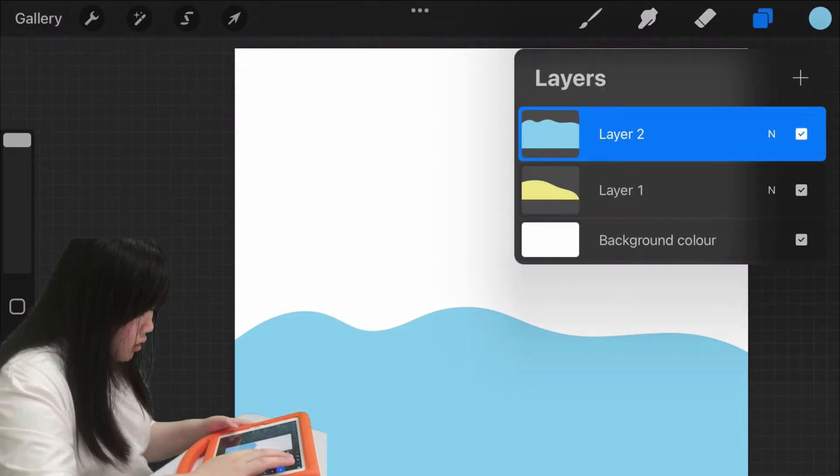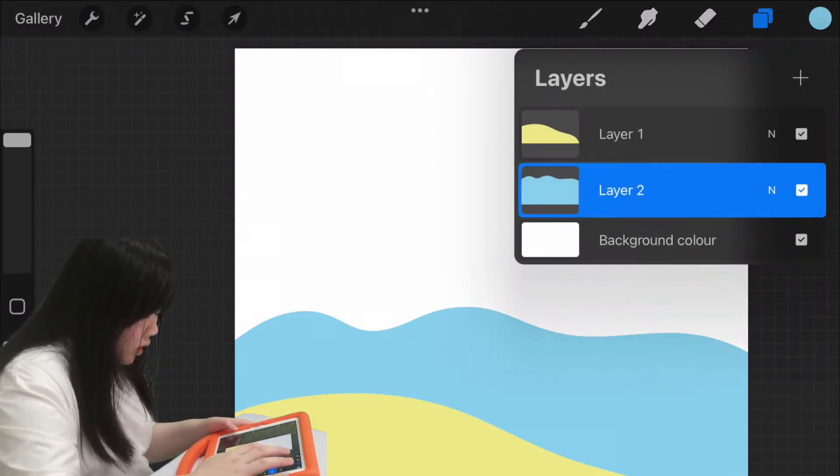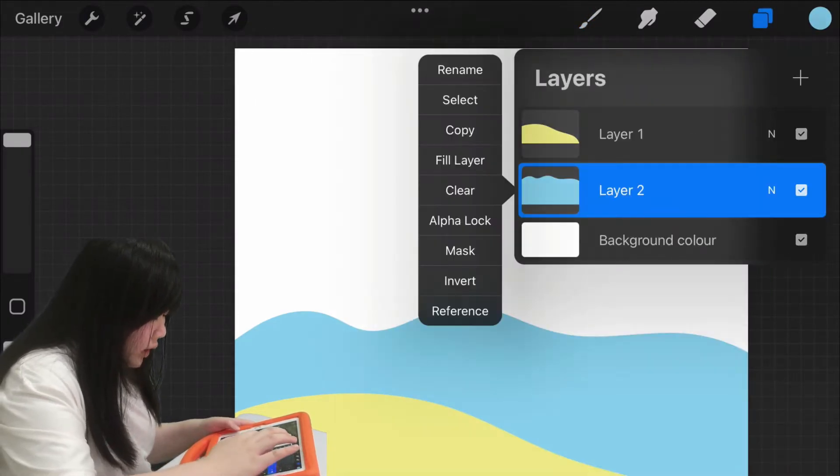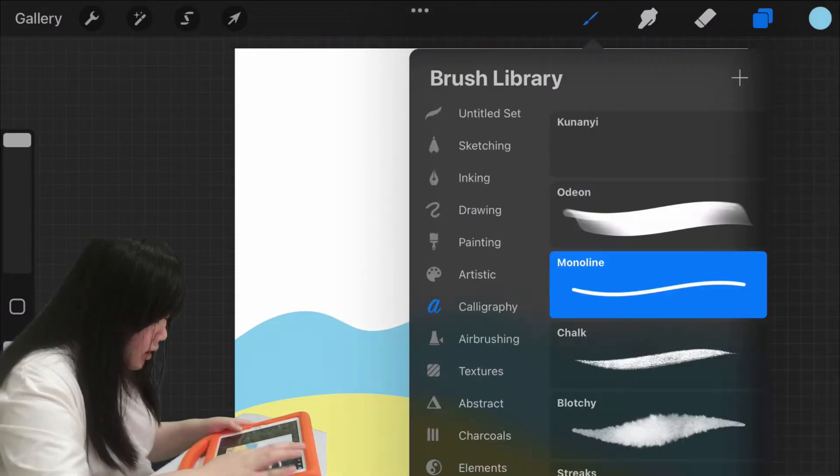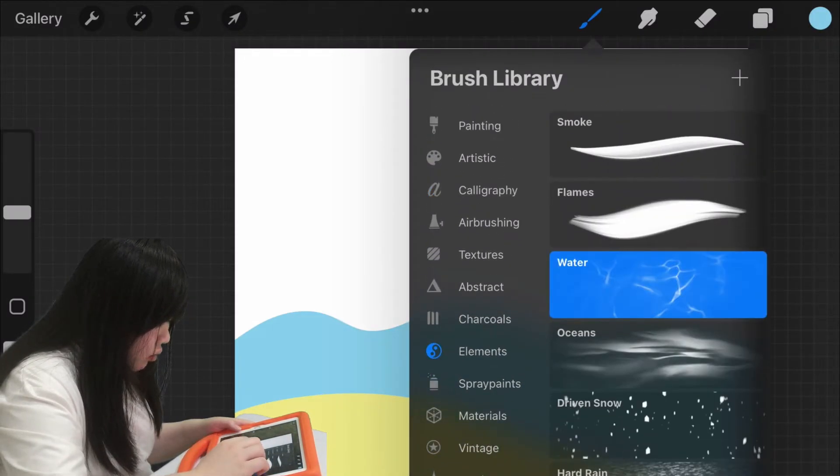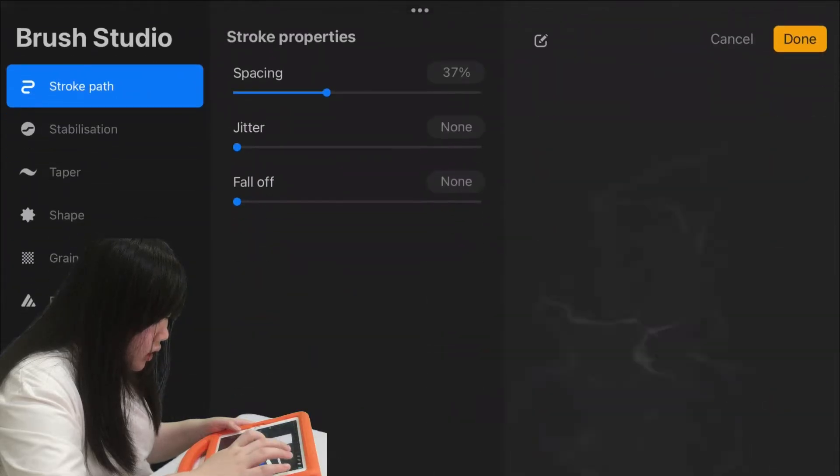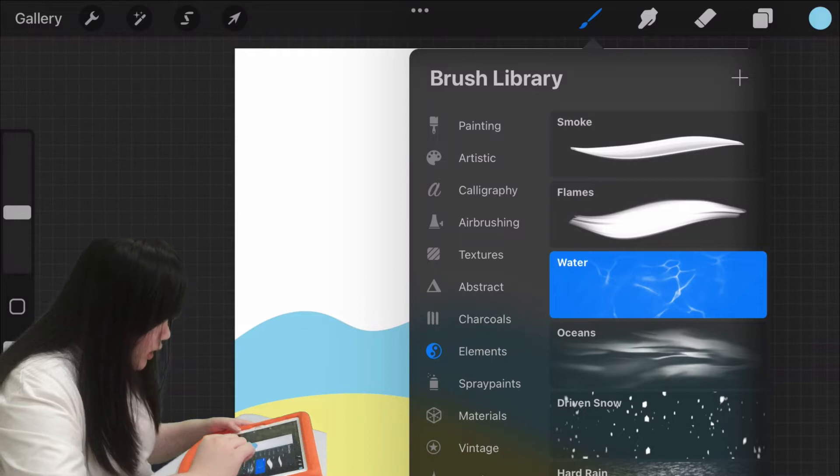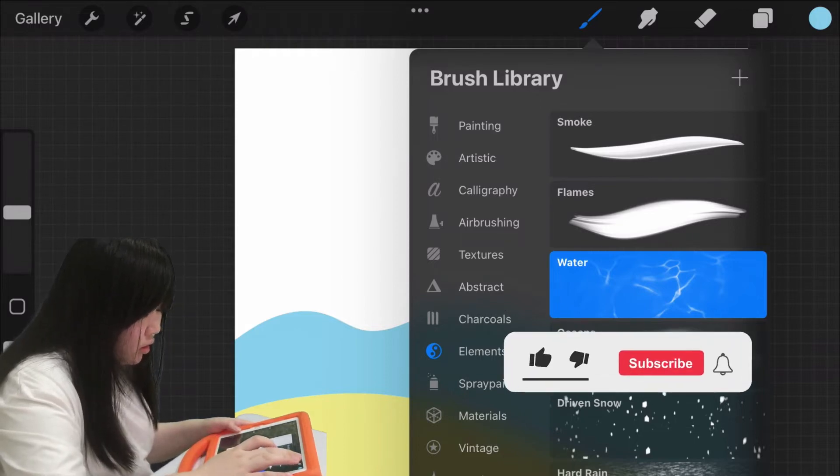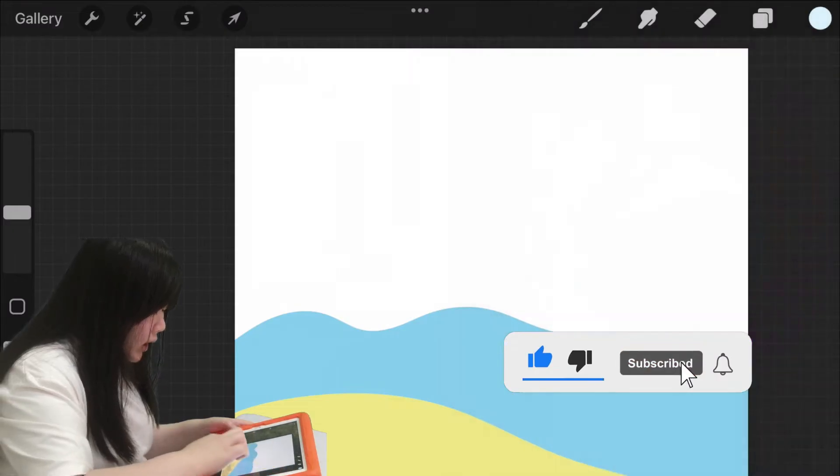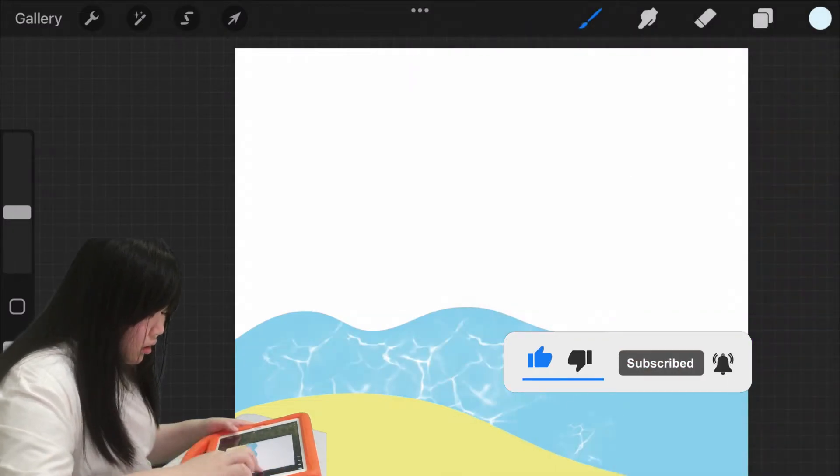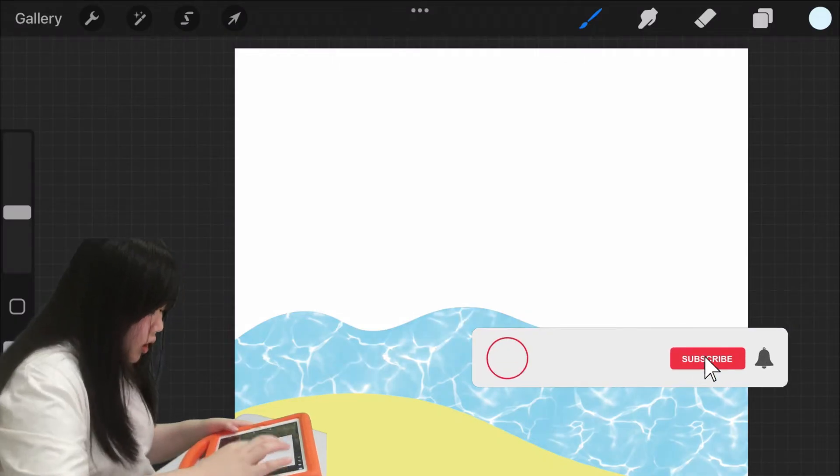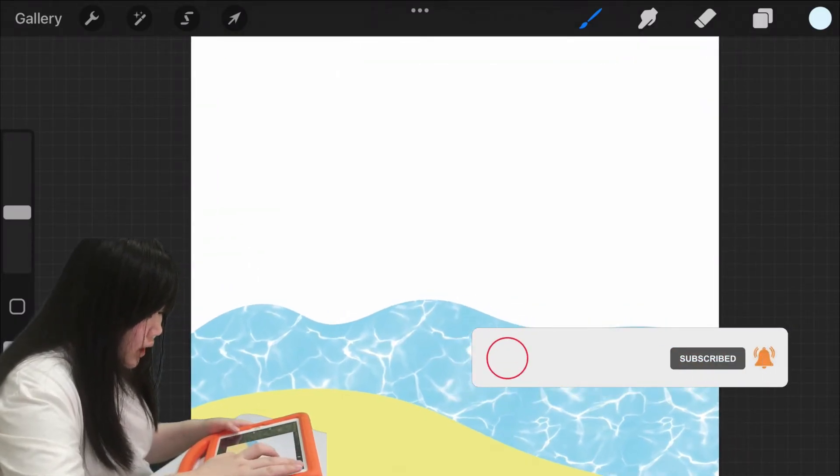Alright, so I'm going to select Alpha Lock. And then select the brush called Water, and you can find the brush in the Elements brush section. And make it to white, and I'll color it in so it looks like real water. Alright, looks like we're done.